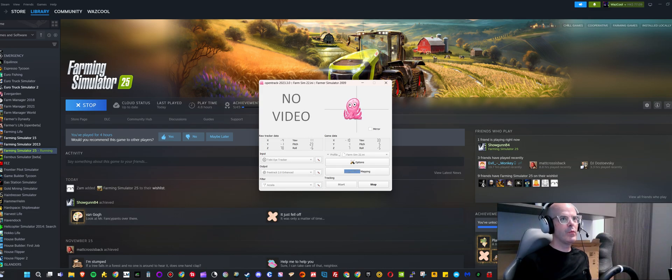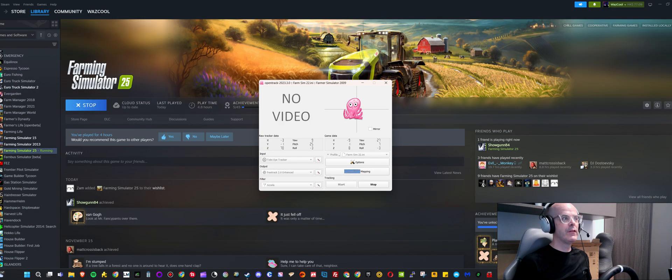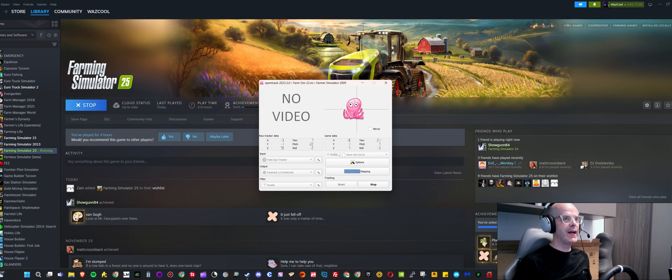Hello everyone, welcome back to Simulated Heaven. In this video I want to show you how I got the Tobii eye tracker working with Farm Simulator 25. I tried to just use it straight out the box and enabled the face and eye tracking, or the head and eye tracking, in the game.